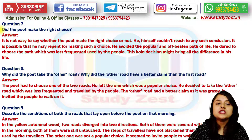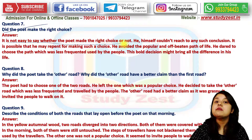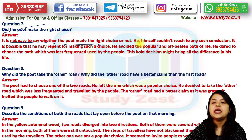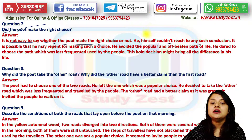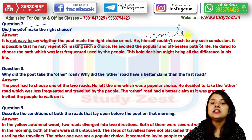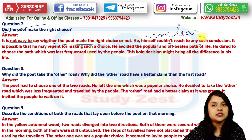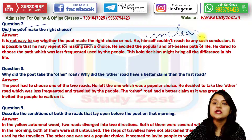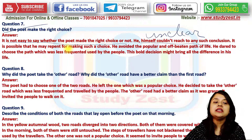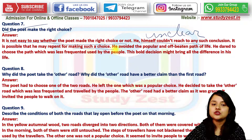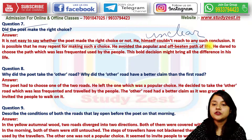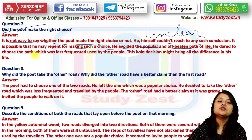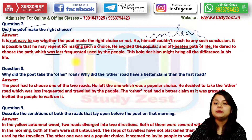Did the poet make the right choice? It is not easy to say whether the poet made the right choice or not. He himself couldn't reach any conclusion, and it is unclear what happened after he chose that road. It is possible that he may repent for making such a choice. He avoided the popular, well-beaten path and dared to choose the path less frequently used, and this bold decision might make all the difference in his life.